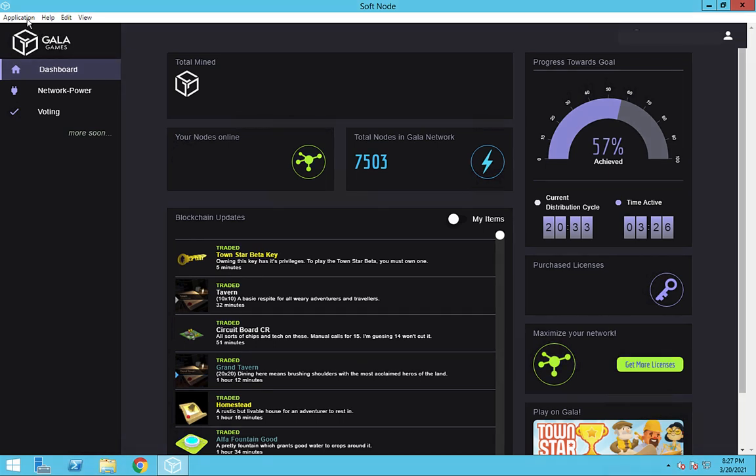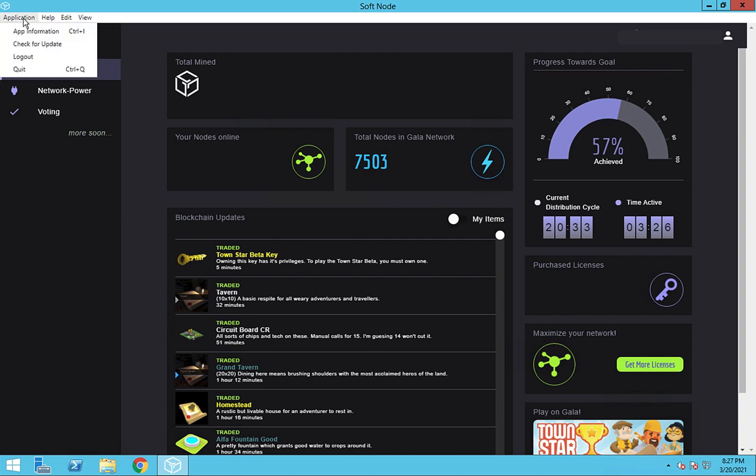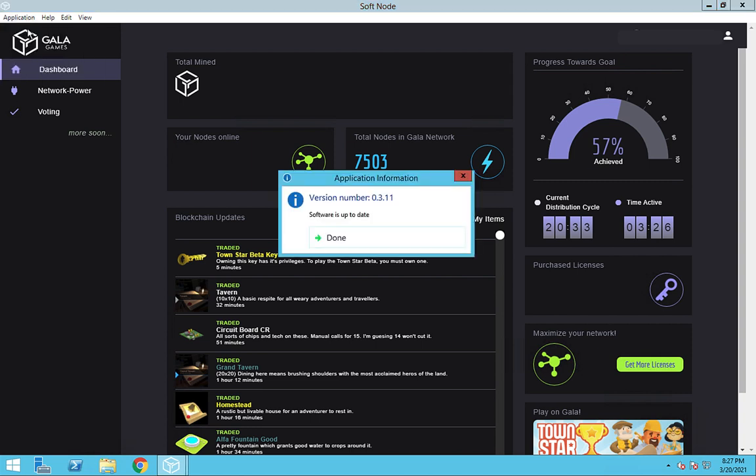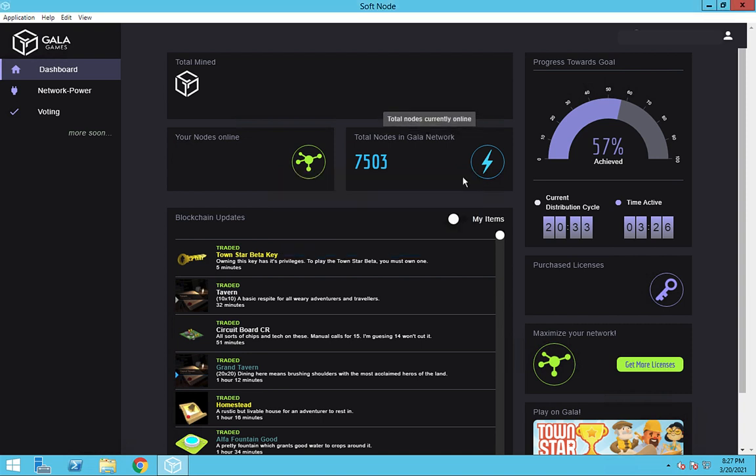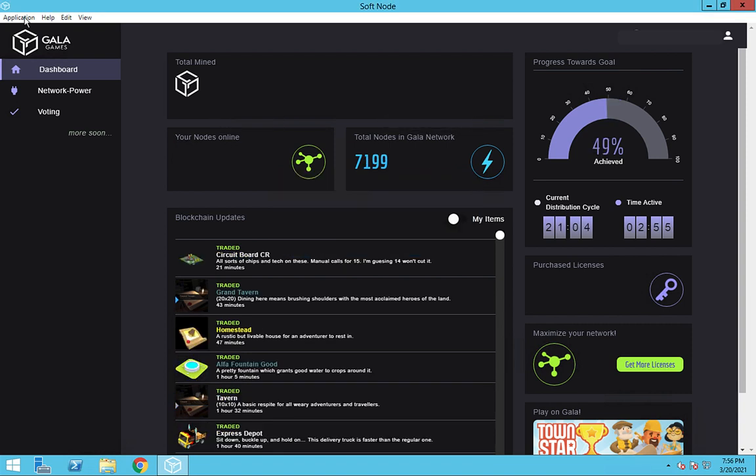You can check to see the version by clicking on the applications menu and then app information. The old version of the nodes is 0.3.11. Even if you're running the old version of the node and the new version box isn't there, we can still update our node.